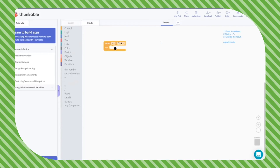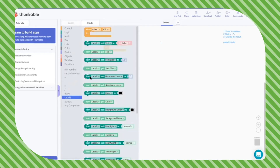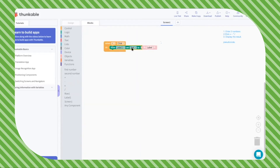Go to the plus button and set up the block for when the plus button is clicked. Then we want to add two numbers and also display the result in a label. Go to the label and drag this second block: 'label one set text to blank'.